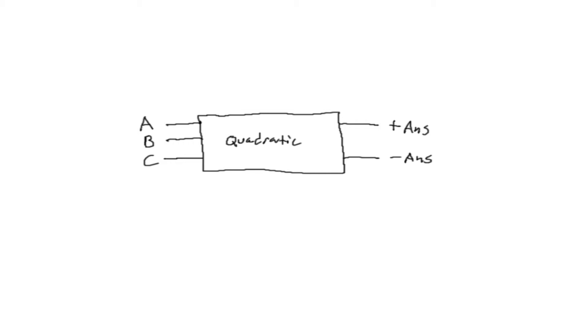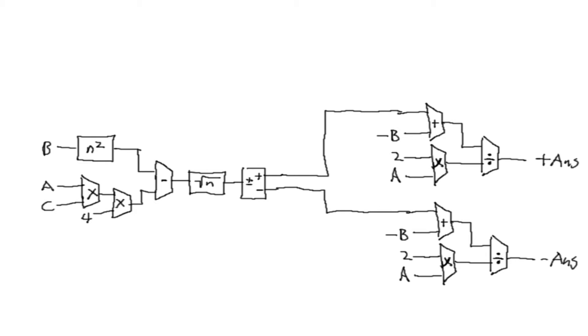For example, here I've designed a black box that I've labeled quadratic. It's nothing more than a circuit that takes in three arguments and produces two answers in accordance to the quadratic equation. The implementation is kind of complicated, but the idea of the behavior itself is simple to grasp. You give it a couple arguments, it does something with them, and then it produces two answers.